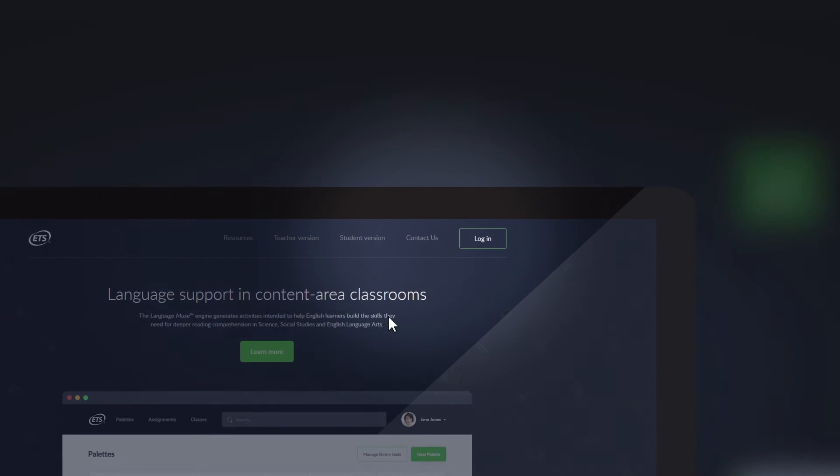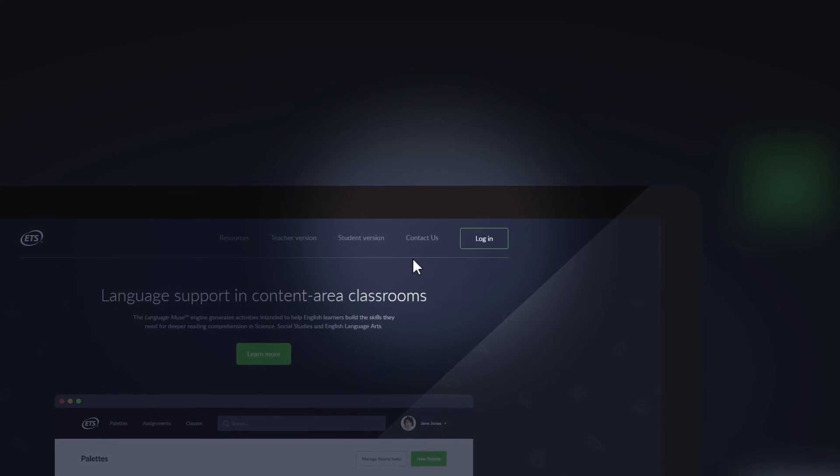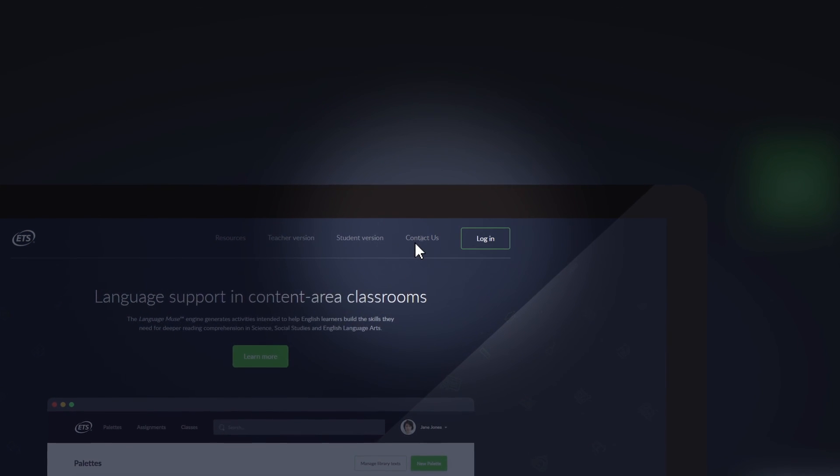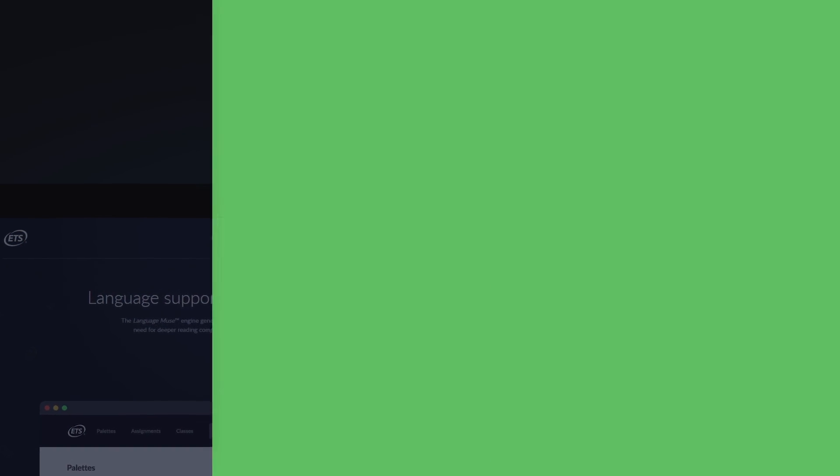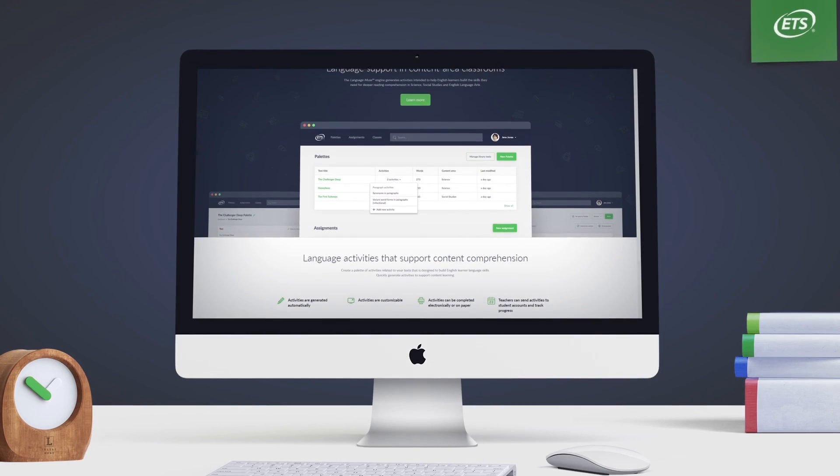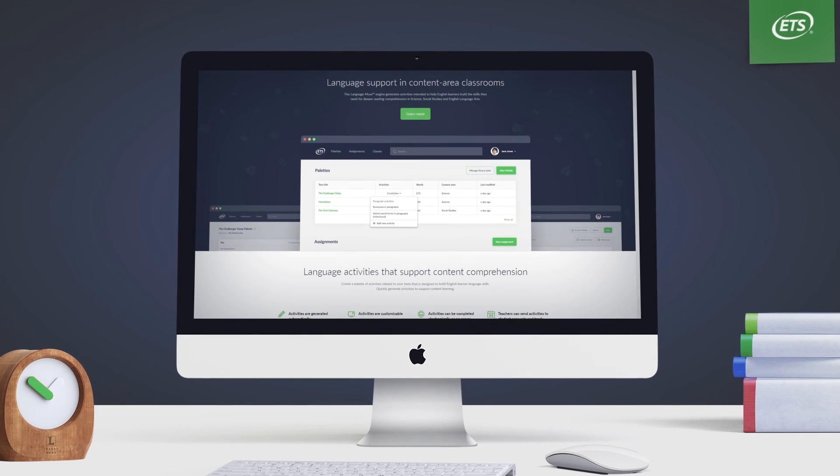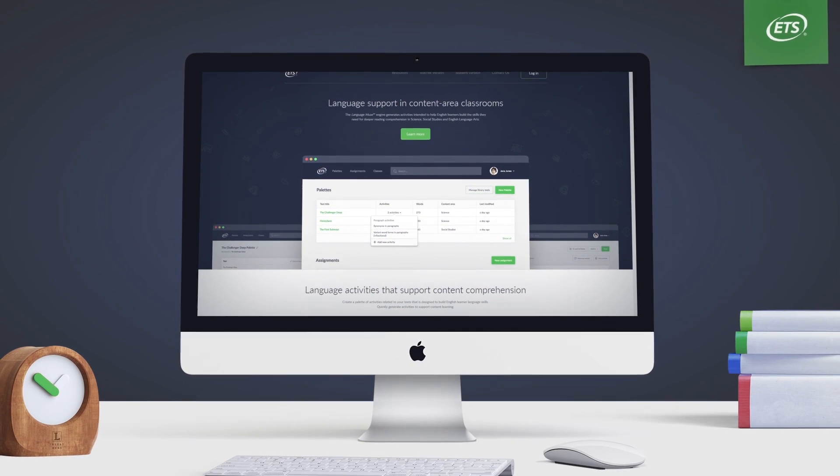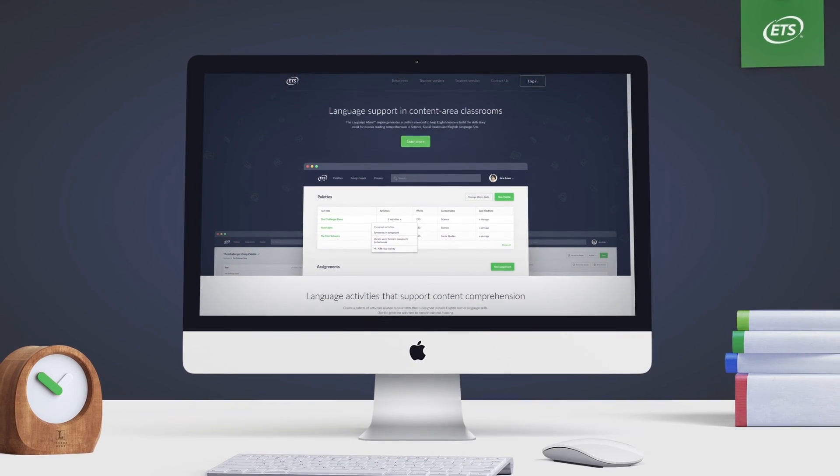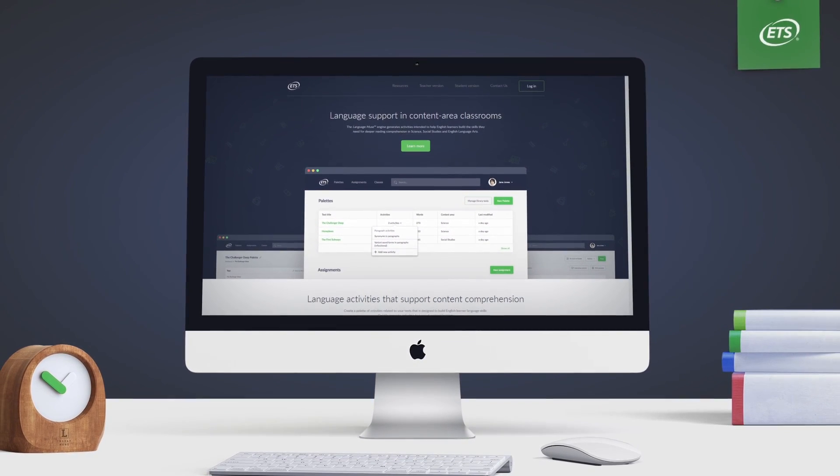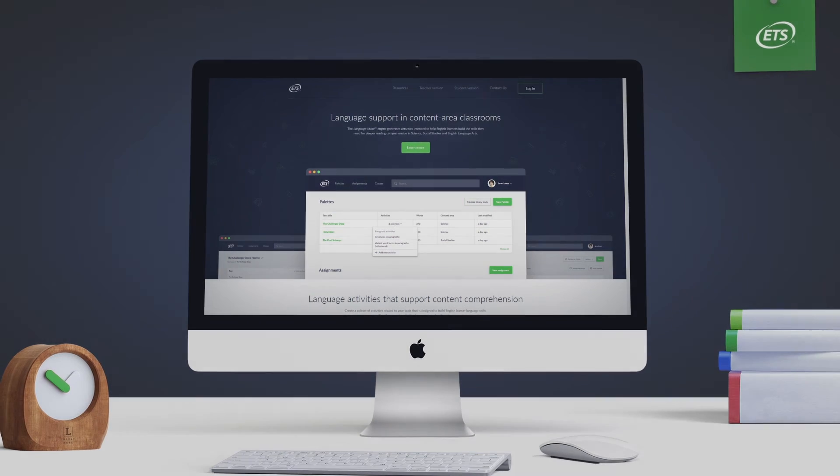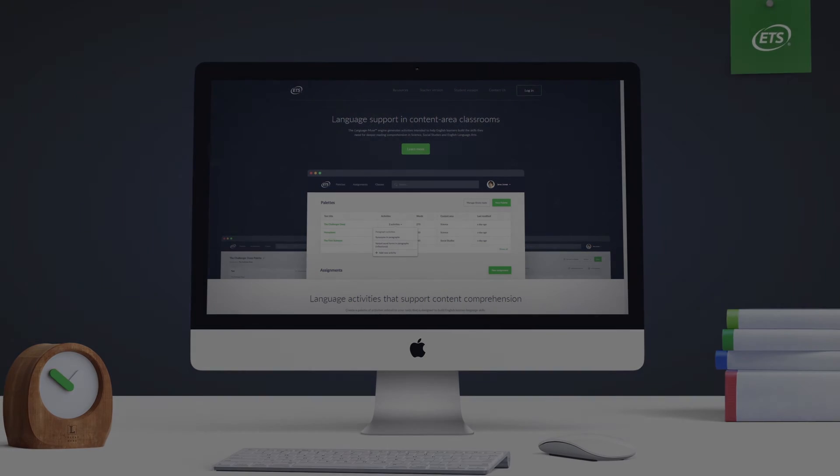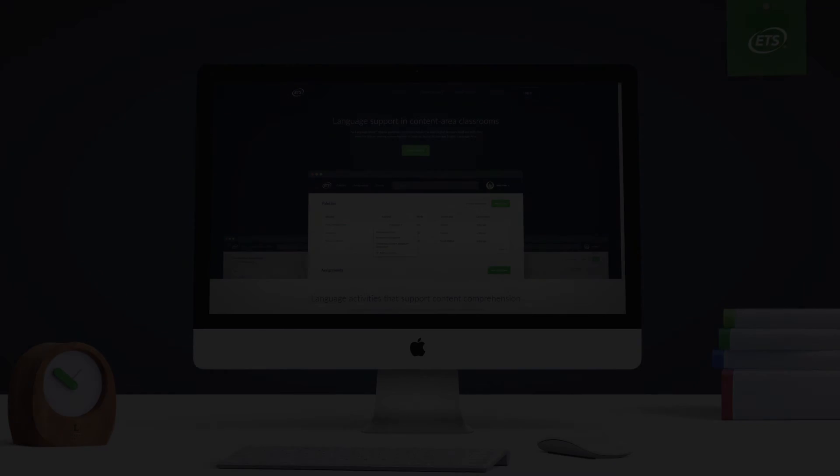If you need any additional assistance, please contact us. Thank you for watching the Language Muse tutorial video. Language Muse is intended to provide you with useful tools to help you help your learners.